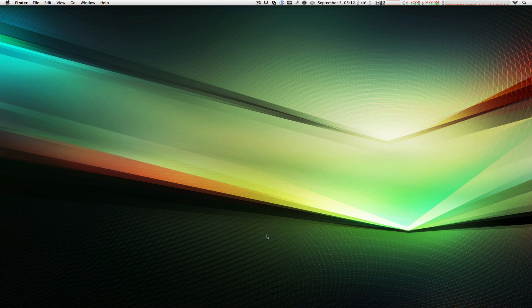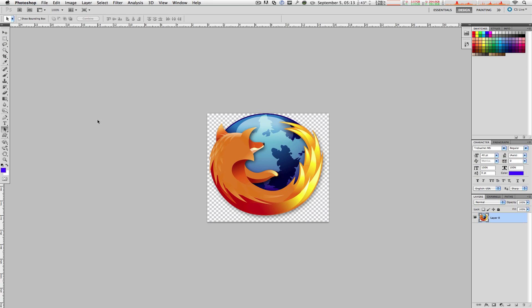So go ahead, find an image in Google, preferably a PNG because you want the background to be transparent for maximum results. Once you have that, open it up in Photoshop. In my case I just got the icon of Firefox and opened it up in Photoshop.